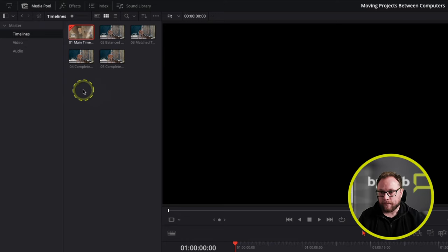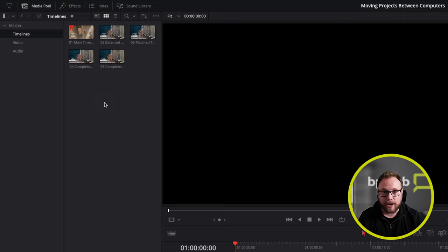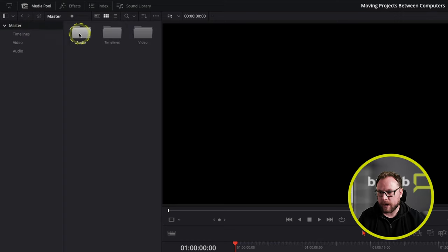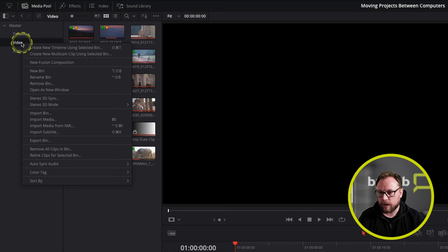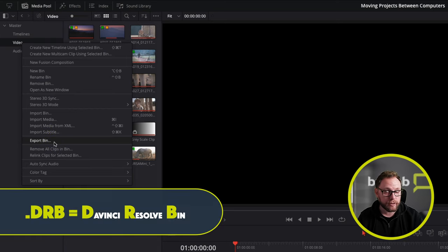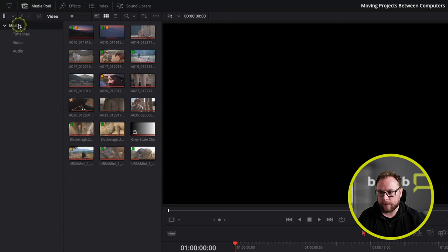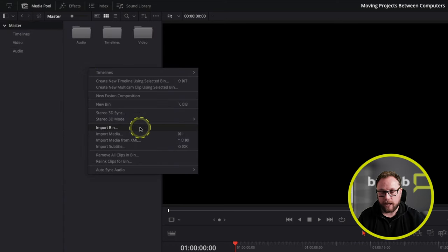Another cool thing we can do is export a bin as well. If we want to export a bin with all the clips inside it, along with all the in and out points and marks on the clips, we can send all of that to a new editor or machine. For example, in my master bin I've got various bins with audio, timelines, and video. I right-click on the video bin, come down, click export bin, and I'll be asked to save a DRB file — a DaVinci Resolve bin file.